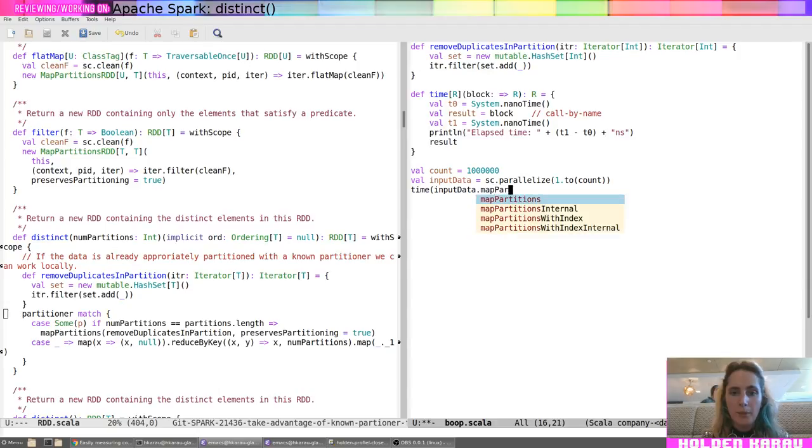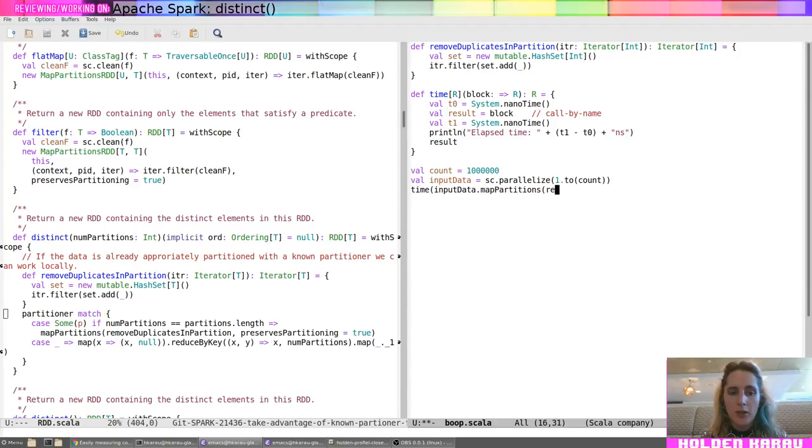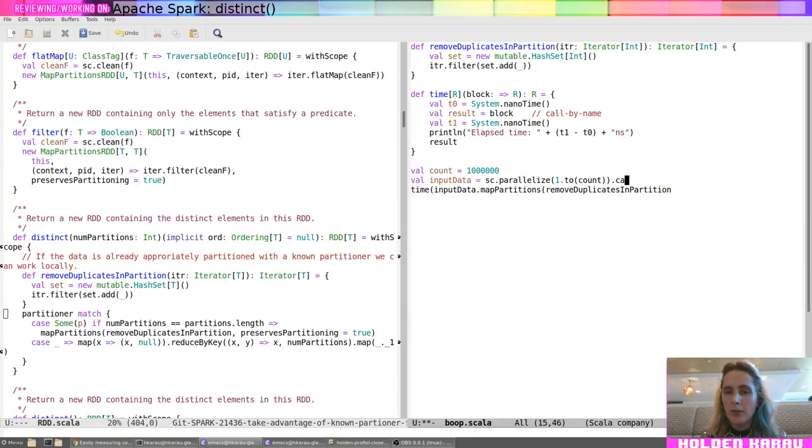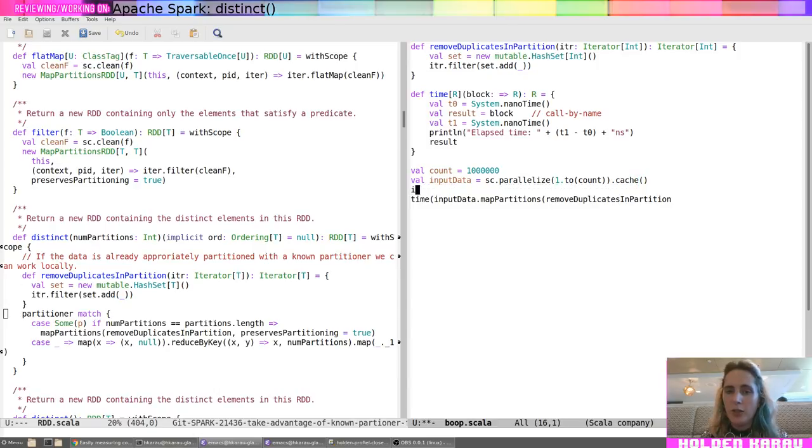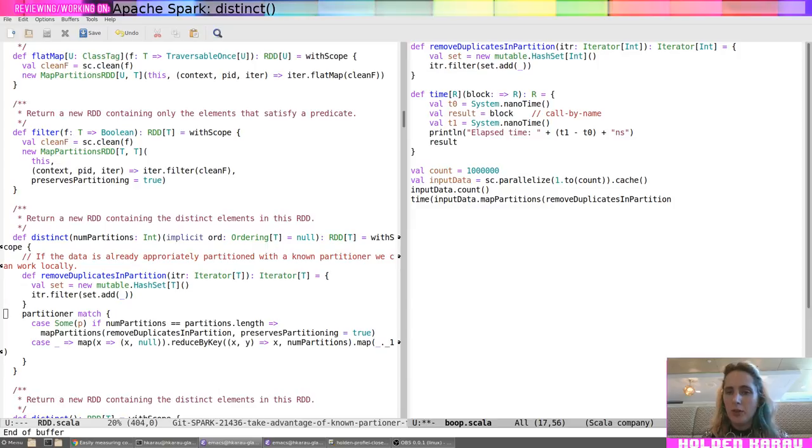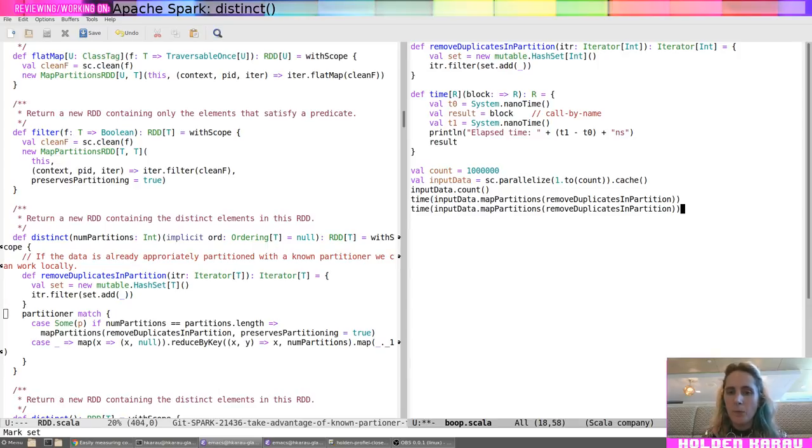Uh, map partitions. Uh, remove duplicates. Okay. Oh, we'll go ahead and we'll do a cache. Uh, input data dot count.